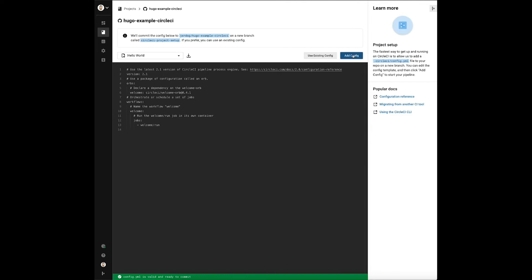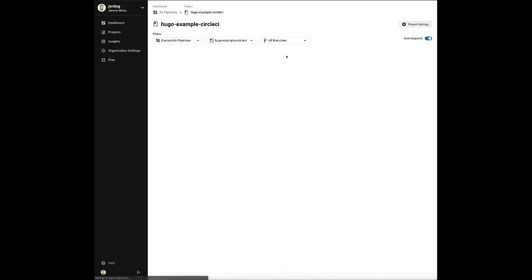Once we add the config it will create a special branch in that repo called CircleCI project setup and then kick off the first pipeline which is just a set of processes that will run when we trigger work on our project.